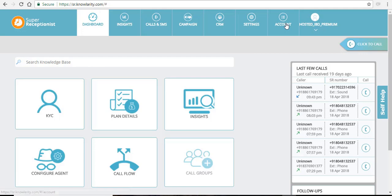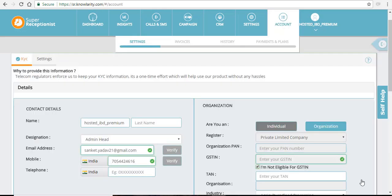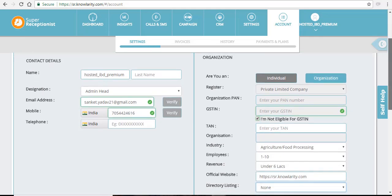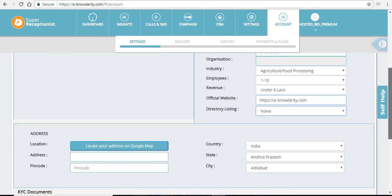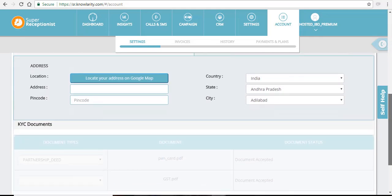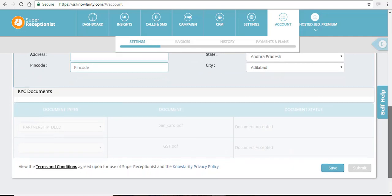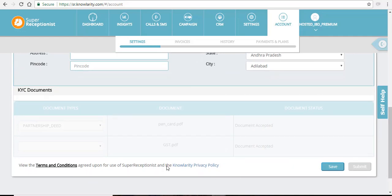If you click on your accounts tab, you can see that your details are verified. If you scroll down, you can see that your documents are uploaded.